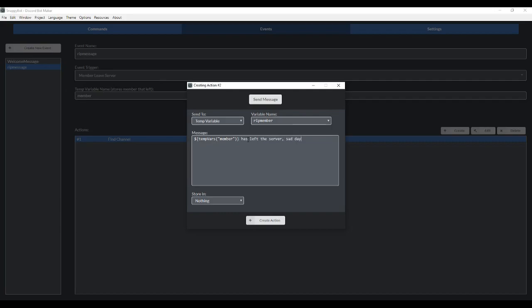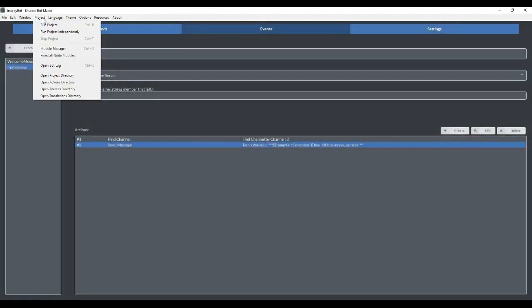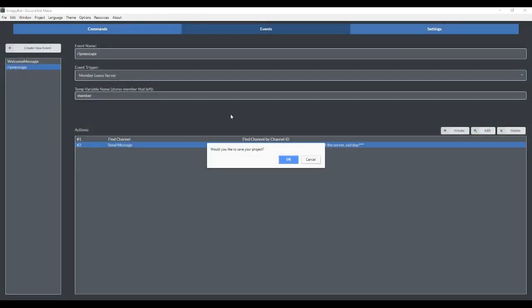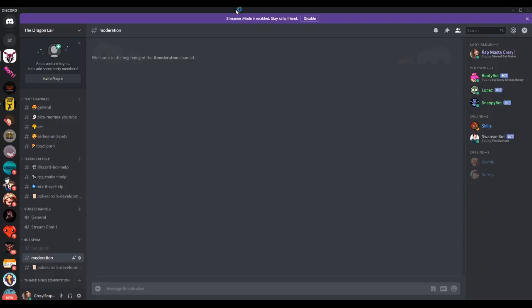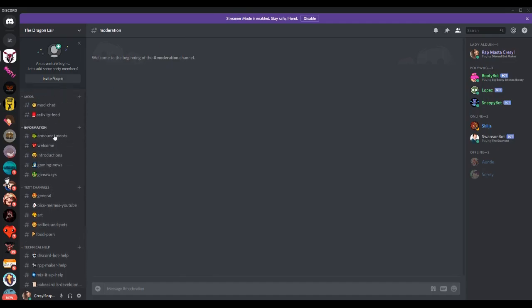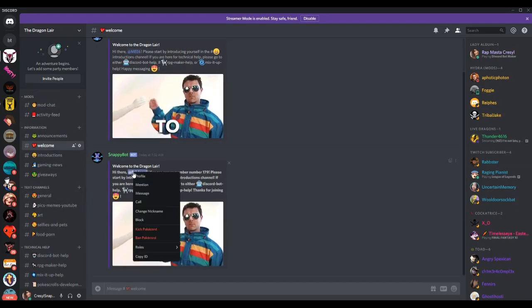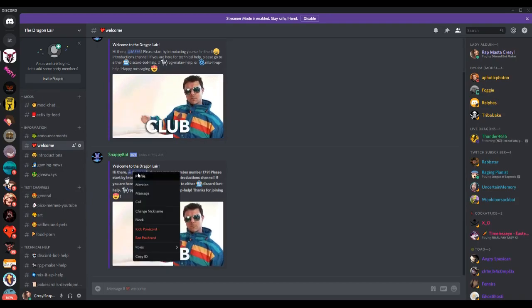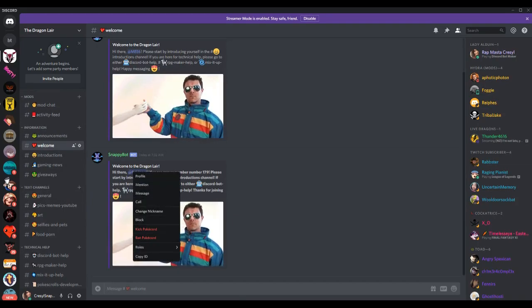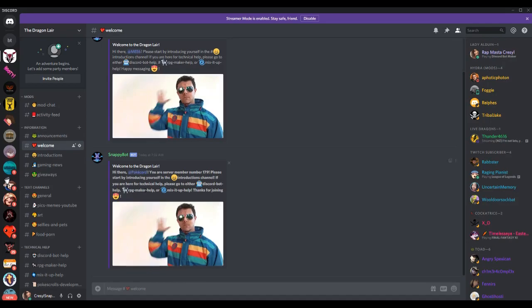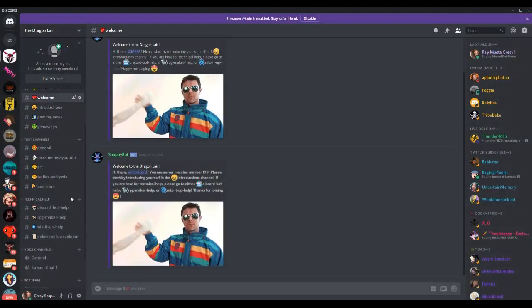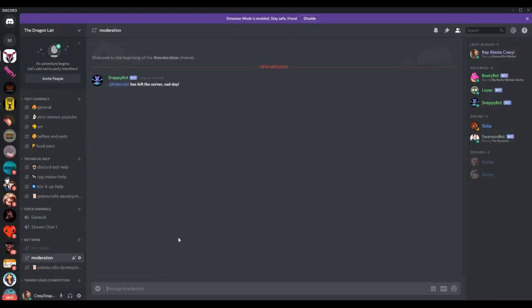It's going to send it to that channel. And it's going to say, insert temp variable member that I got from here, has left the server. Sad day. And I think we're going to make it bold as well. Create action. That's all we should have to do. Let's go ahead and run the project. Let me see what happens if I kick somebody out of the server. We're going to kick PokeCord out of the server. Now it's told me when someone has left the server.